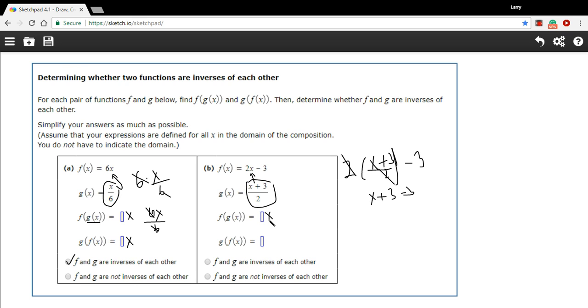Let's try it the other way around where we take this and plug it in here. So that's going to be 2x minus 3. That's for this x up here. And then we have a plus 3. And then we have a divided by 2.